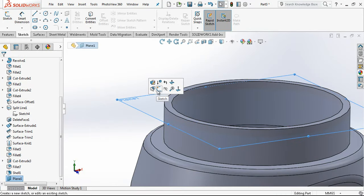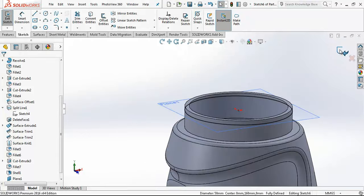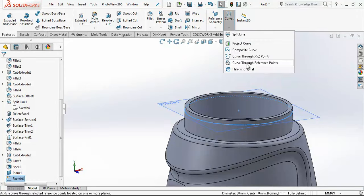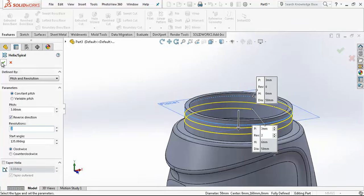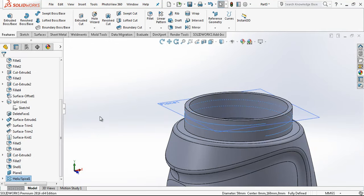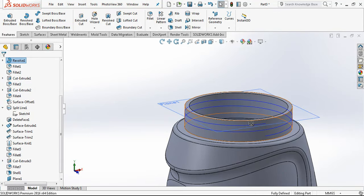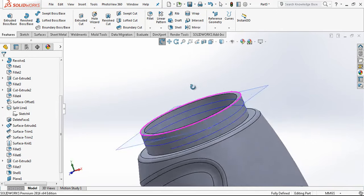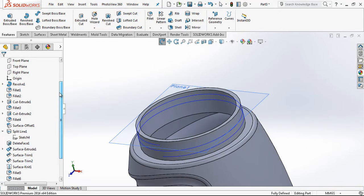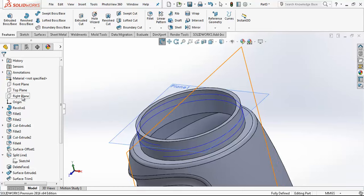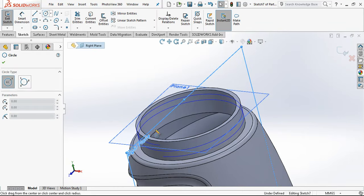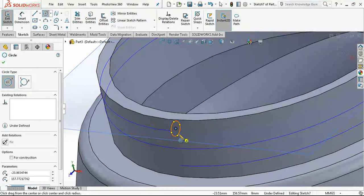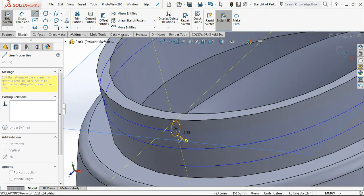I convert this edge and select helix and spiral. 3 millimeter pitch, 2 revolutions, and starting angle is zero. In this case that's going to be one of our existing starting points on the right plane seams.